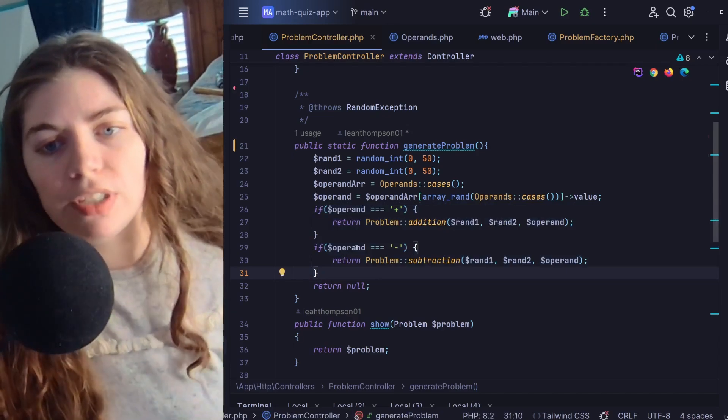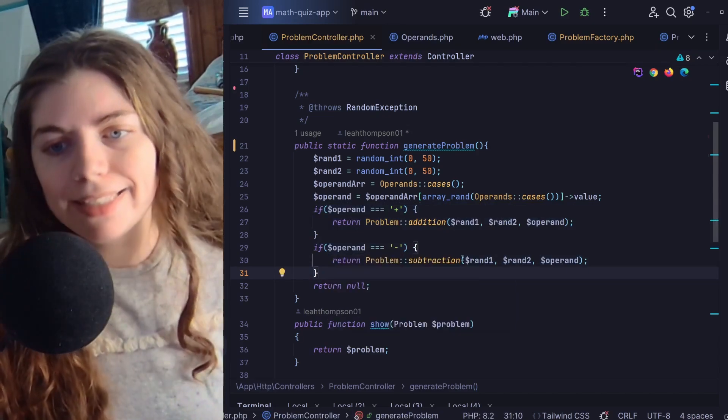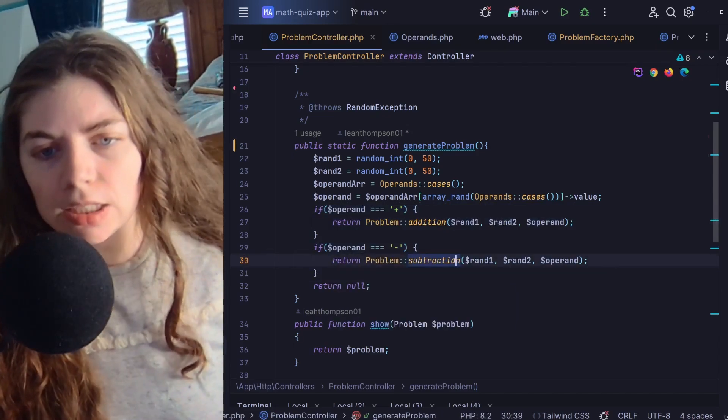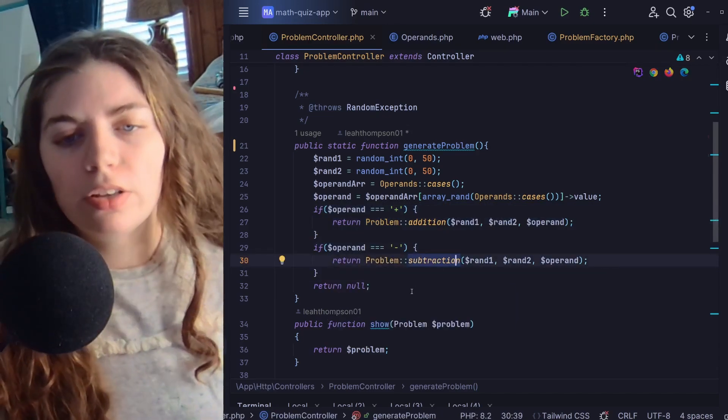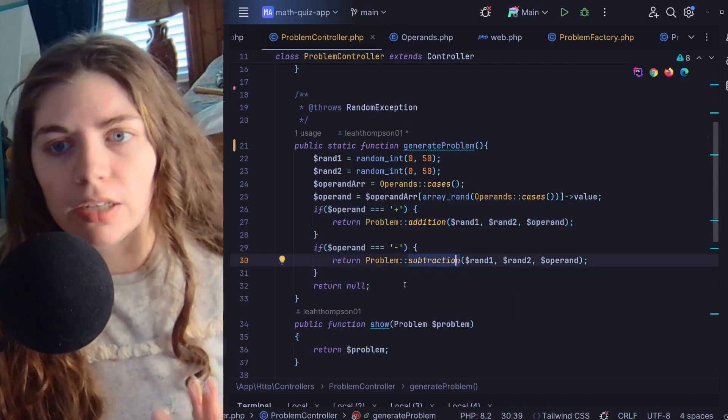I'm accessing one of those randomly, and then I'm generating the problem based on the operand. So if it's plus addition, if it's minus then subtraction, and then otherwise I'm returning null.